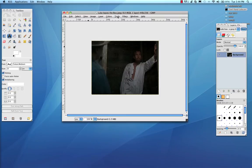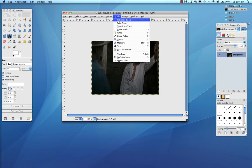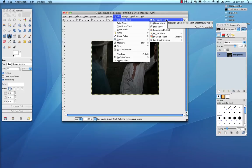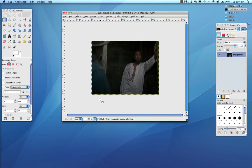So what I'm going to use is one of the selection tools, the rectangle selection tool, and I'm going to select this area at the bottom.